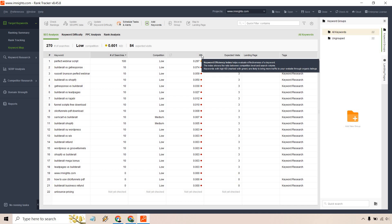For example with the KEI right here, the keyword efficiency index, it helps evaluate effectiveness of a keyword. The index shows the ratio between competition level and search volume. Keywords with high KEI marked with green are likely to bring more traffic to your website through organic listings.